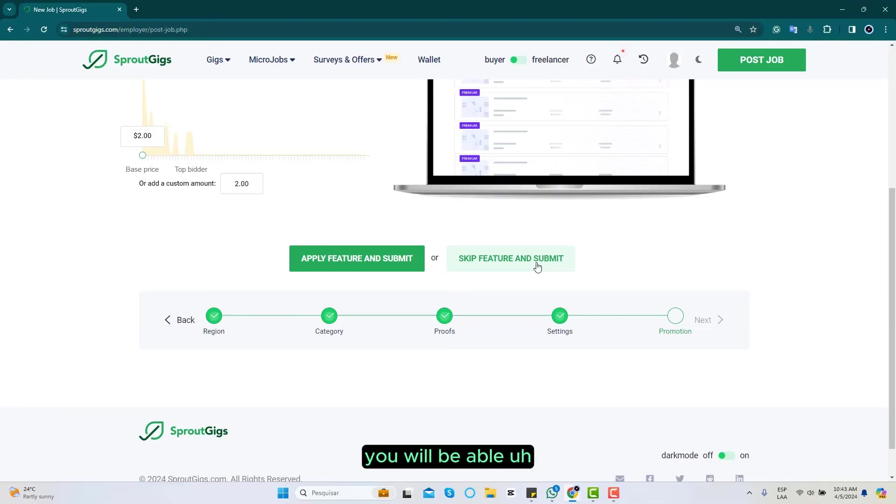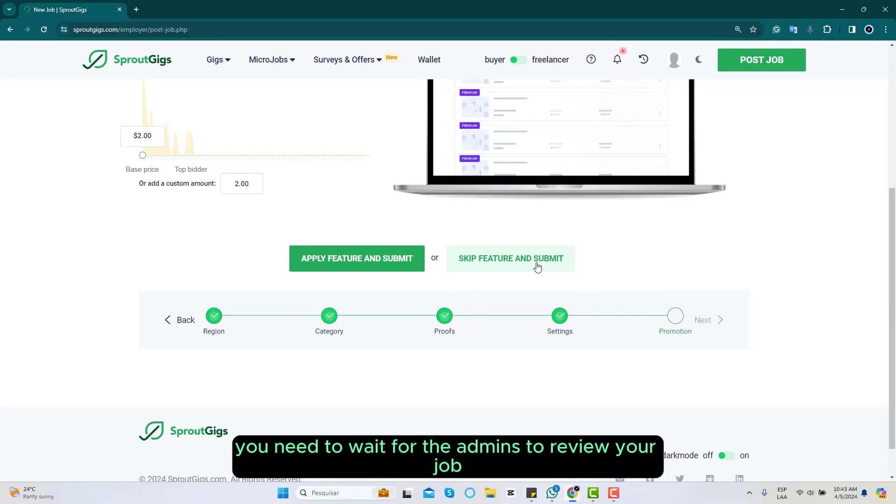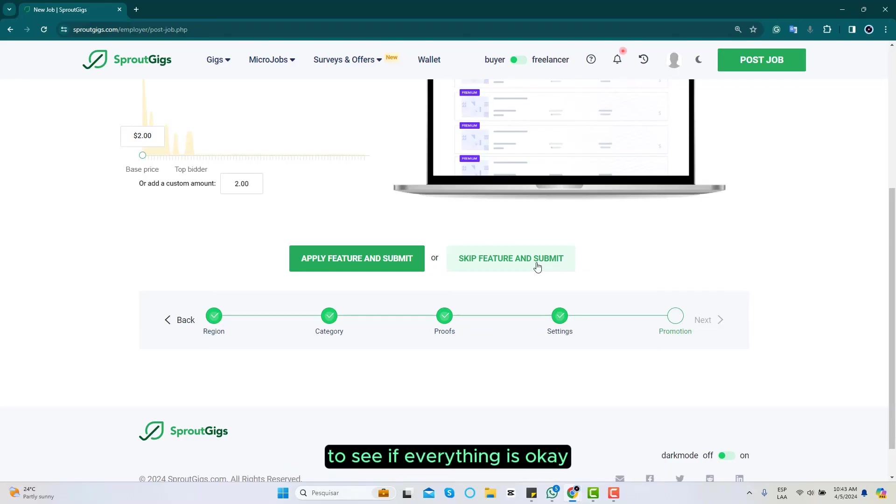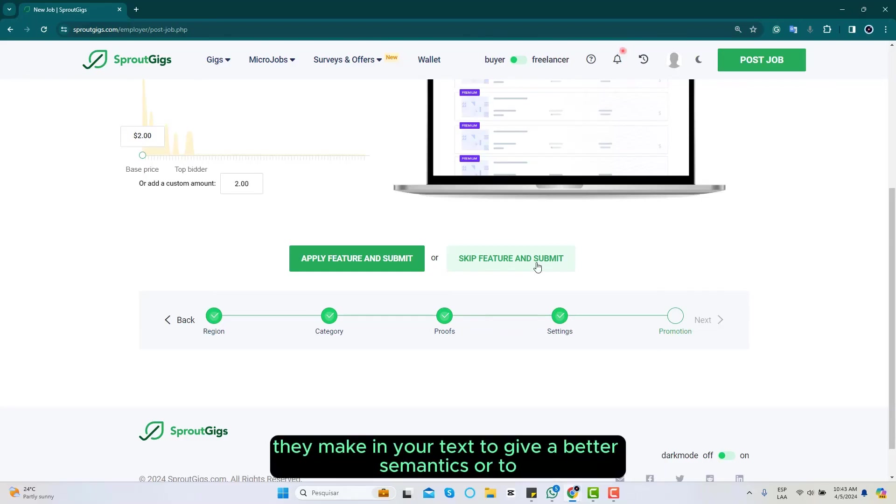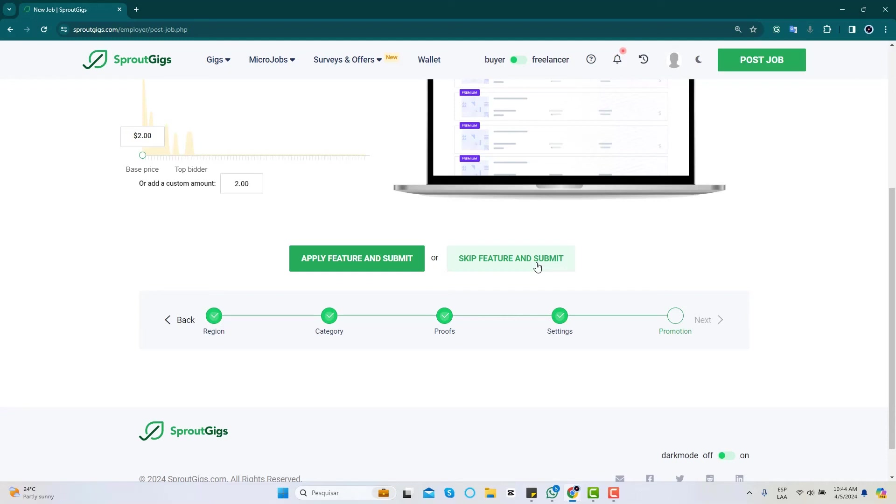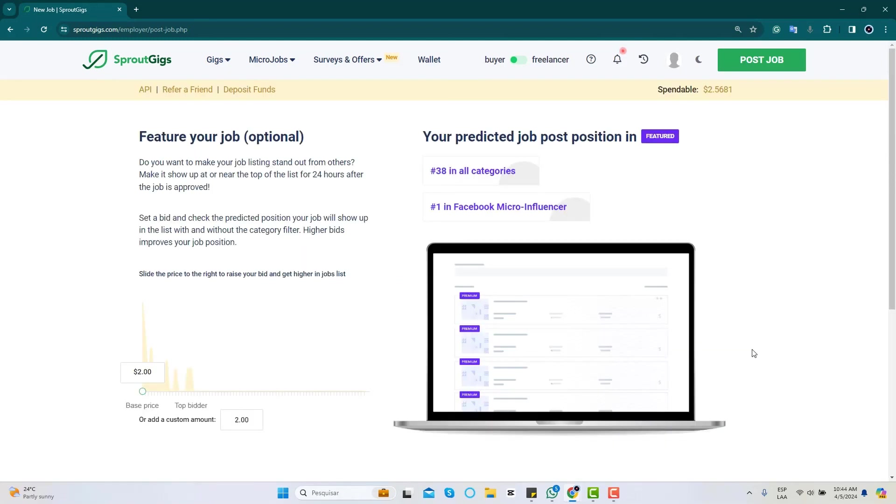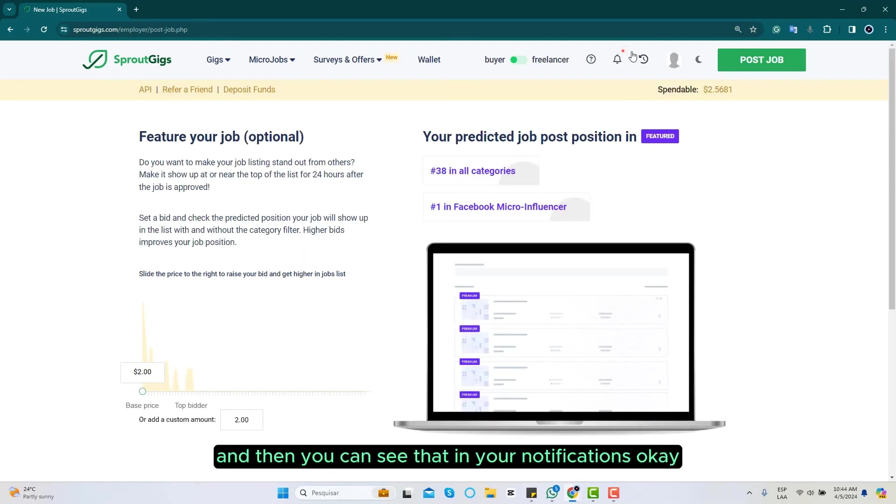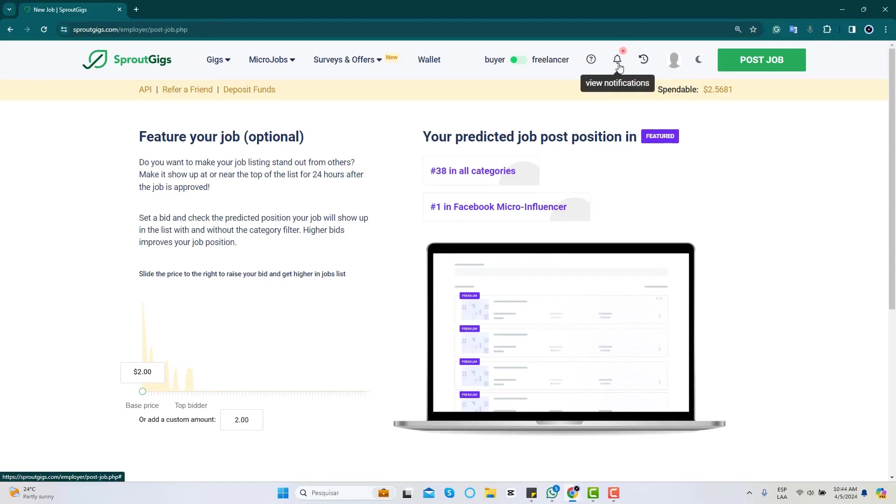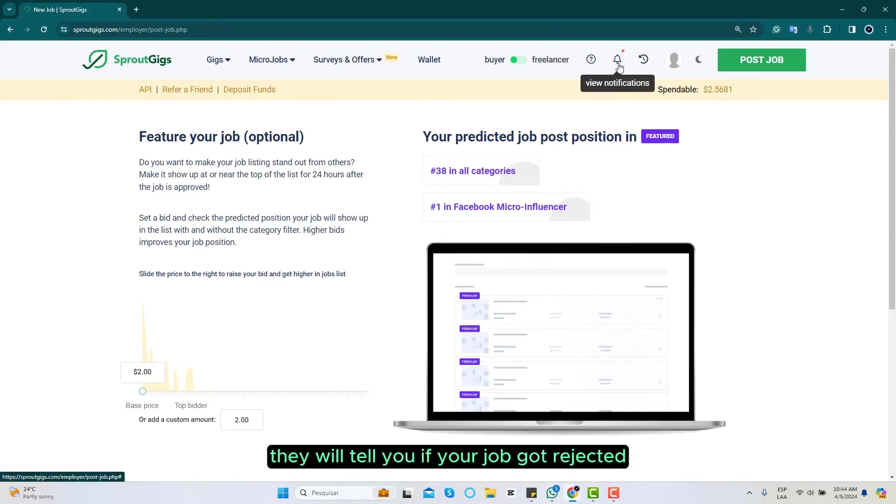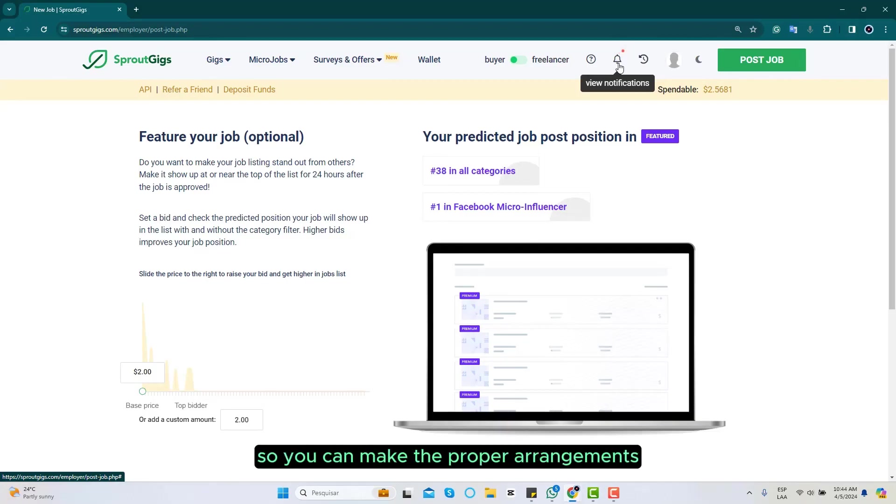After you submit your job, you need to wait for the admins to review your job to see if everything is okay. You may have some little modifications they make in your text to give better semantics, or they may decline your job if you're doing something wrong. Then you can see that in your notifications. They will tell you if your job got rejected or approved and the reason why, so you can make the proper arrangements and republish to get your job live.